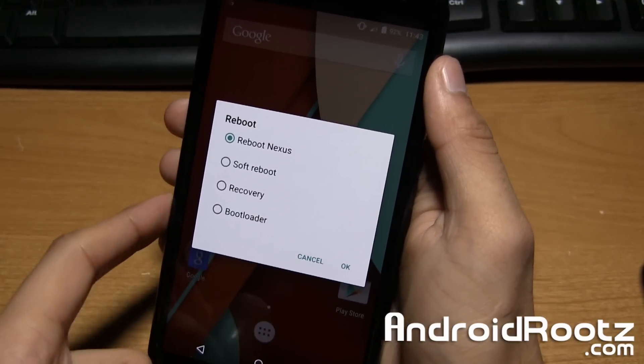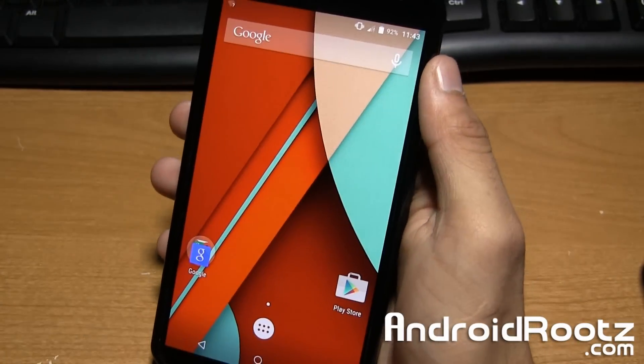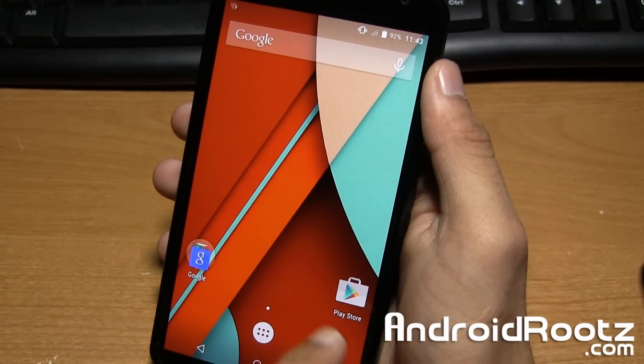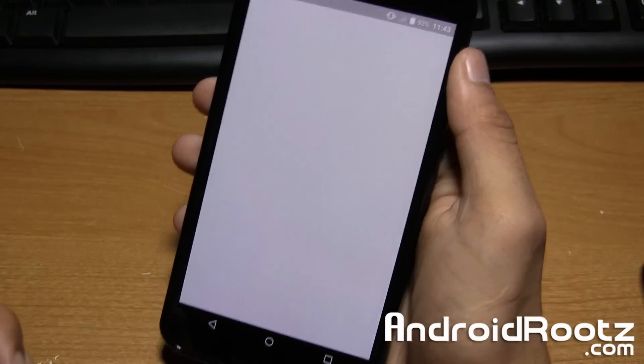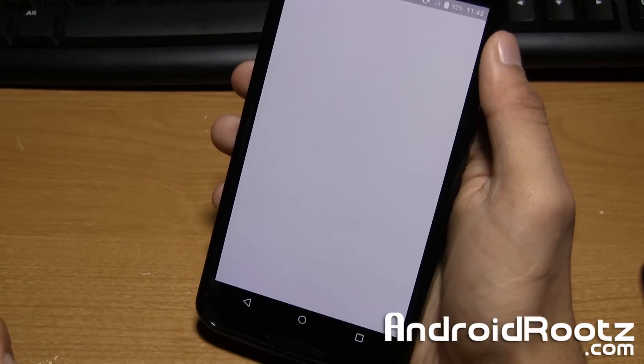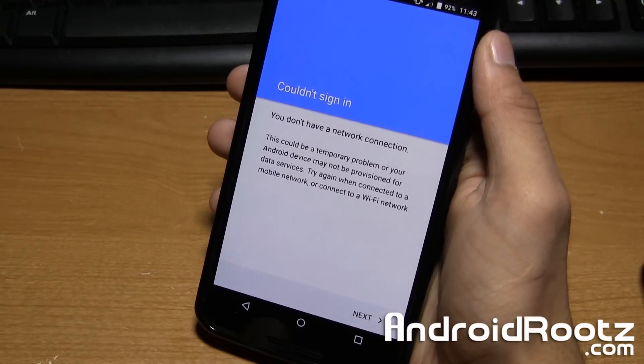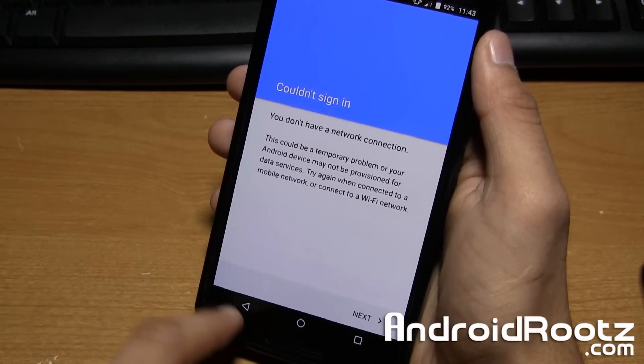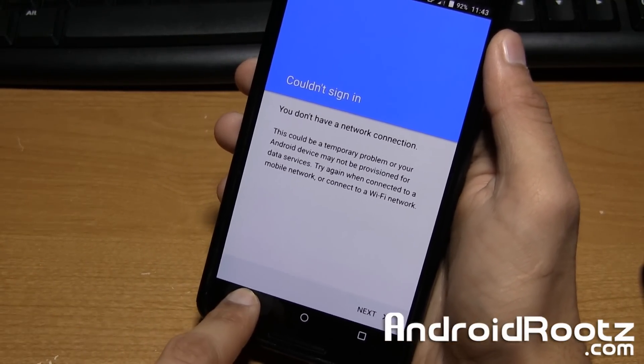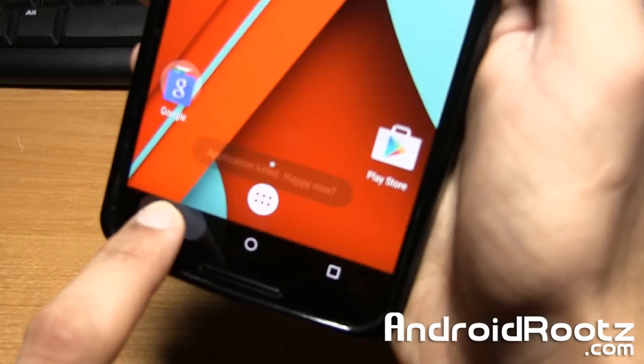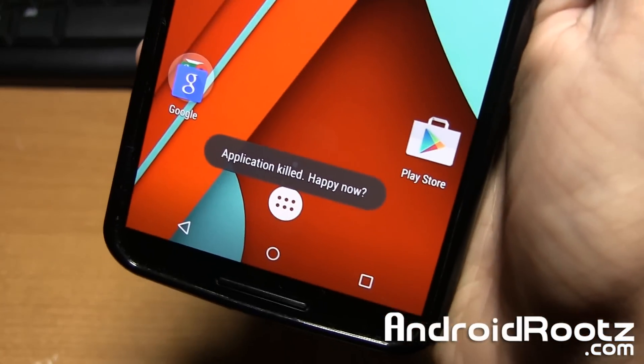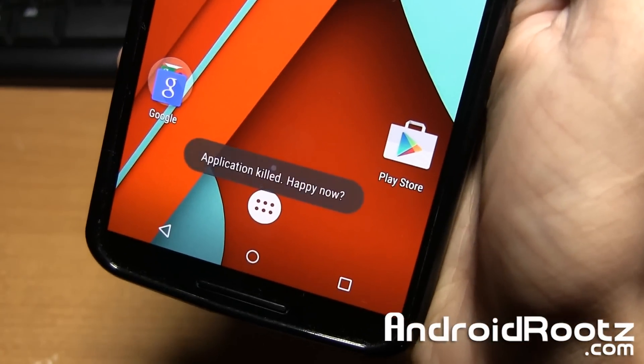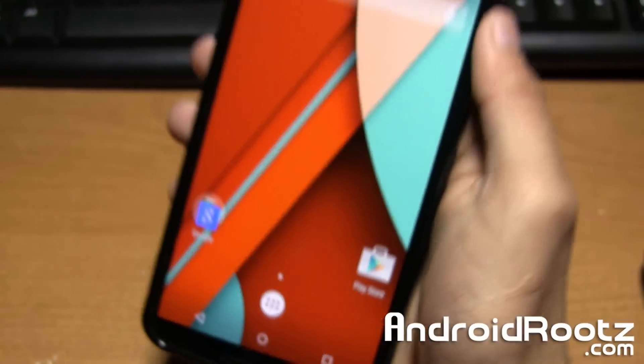And also let's say I open up the Play Store. I can press and hold the back button to kill the app. And I'll show you the message shows up. As you can see application killed, happy now.